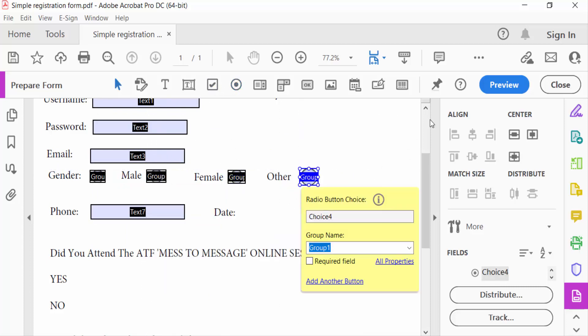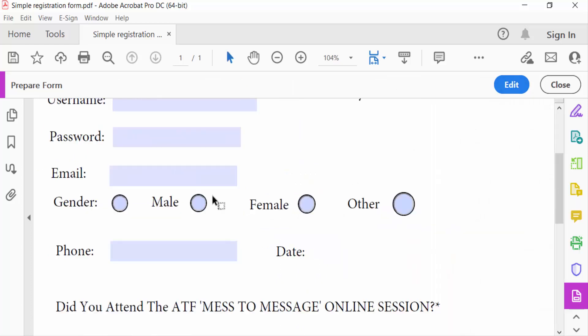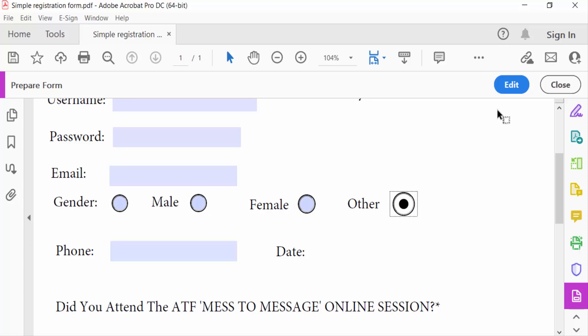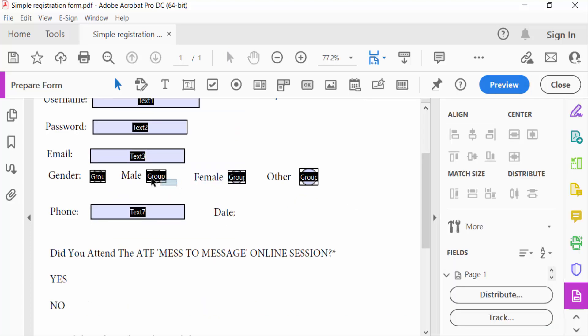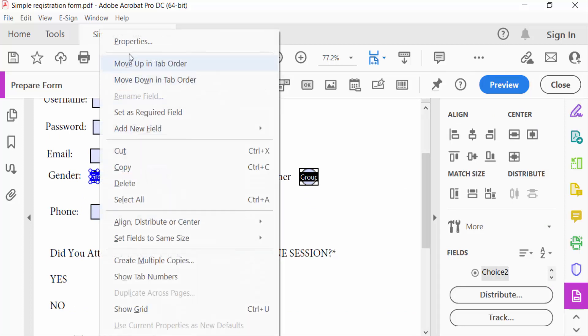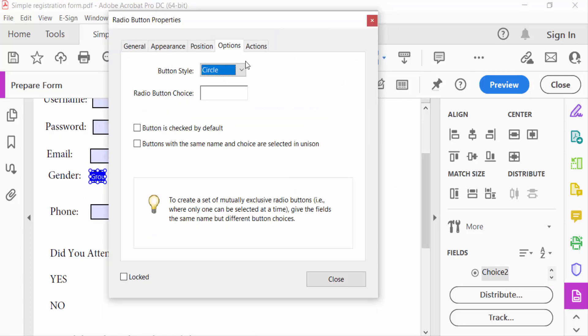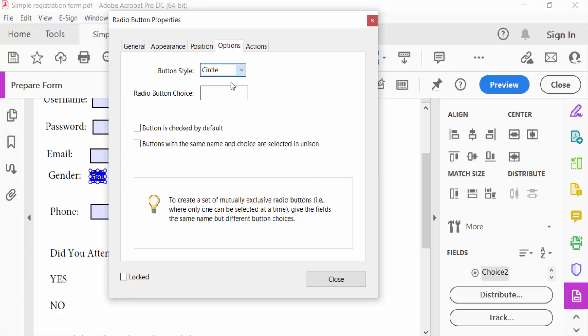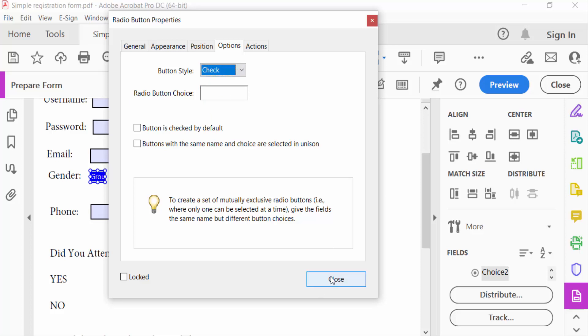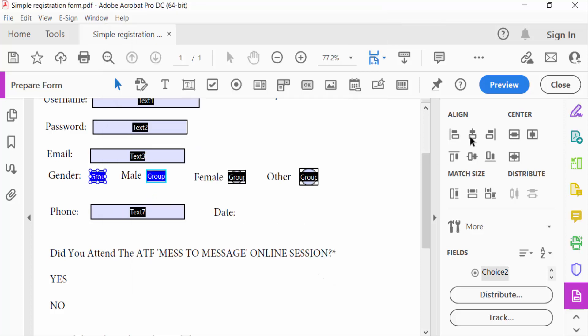Now I go to preview. Then I go back to edit mode, select the two radio buttons, right-click, and go to Properties. You have to see the Options tab here. Now select Check here, then close and see the